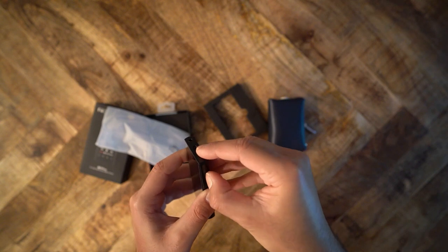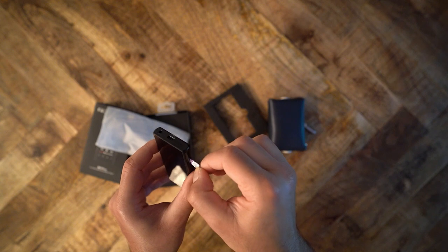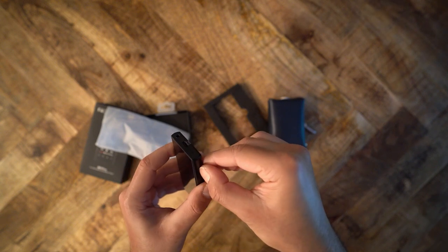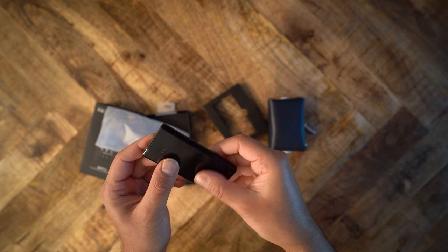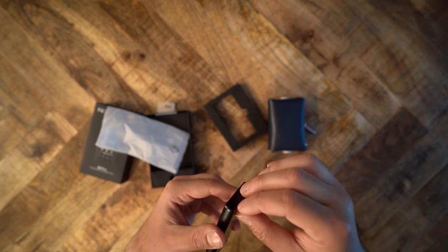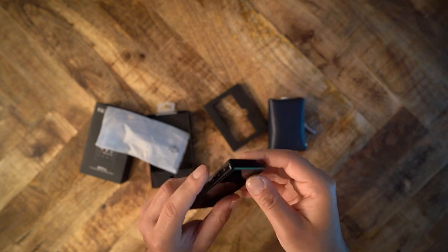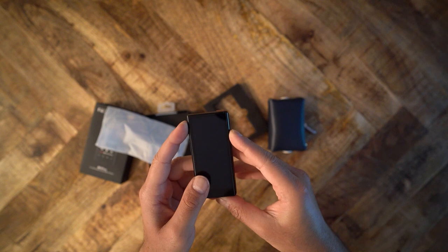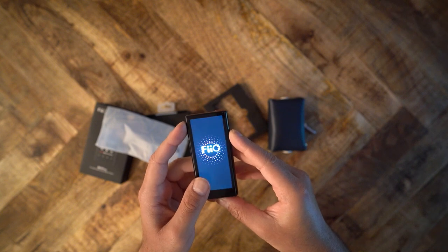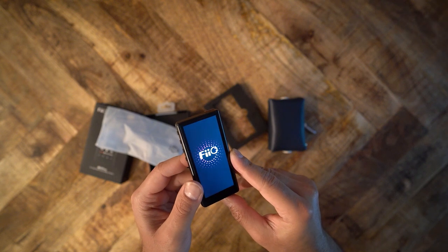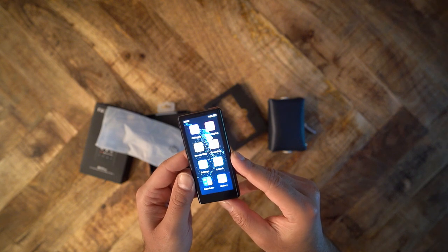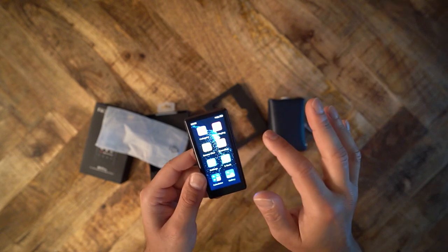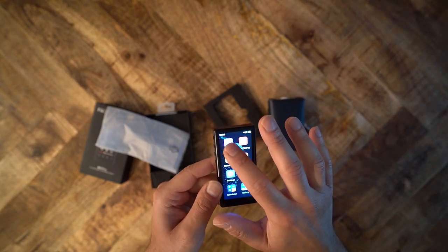The M3 does not support any type of streaming service. You cannot sideload Android apps, and it doesn't have Bluetooth. So for those who want a device that does support these extra features, you're better off using your own phone. There's a lot to talk about regarding this little player. But to put you out of your misery, let's start with the sound quality.